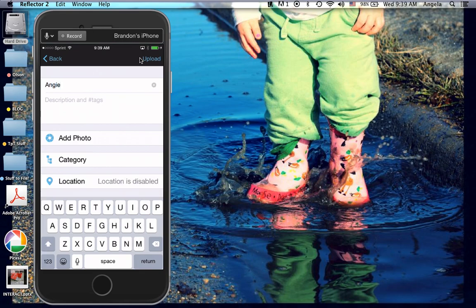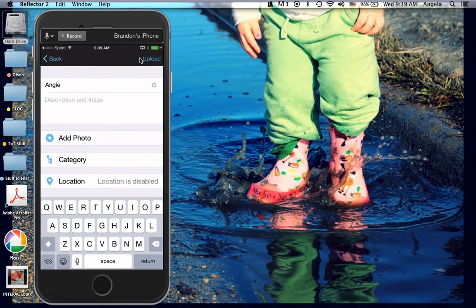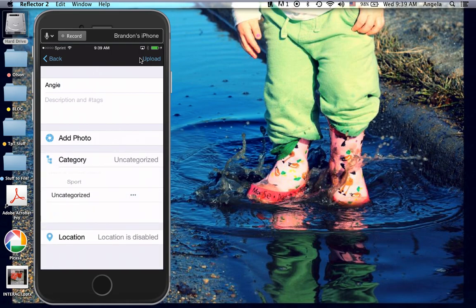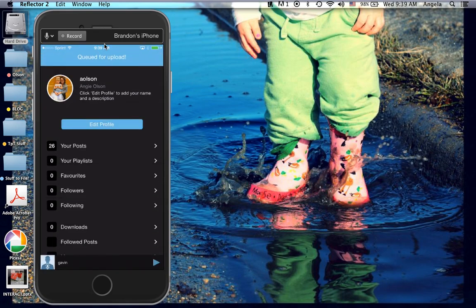I didn't need any kind of descriptions or photo. I did put uncategorized. And you'll see up at the top here it says queued for upload. So it's uploading now.